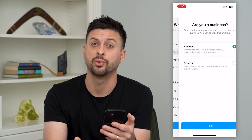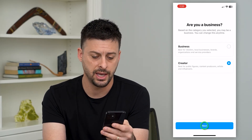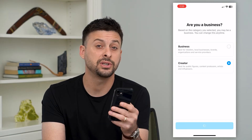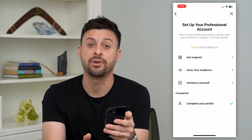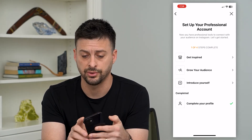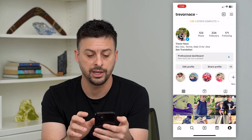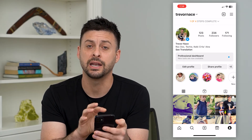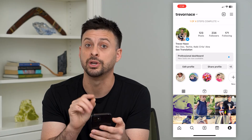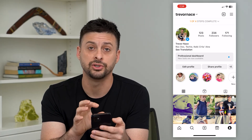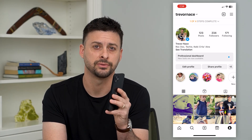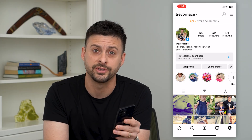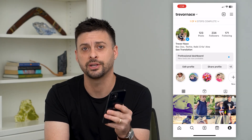It doesn't really matter what you choose here — hit next and go through all of these steps, and you'll have a professional account. Exit out, close the app, then open it back up again and you should get the GIF option in your messages to send and receive GIFs. Hope this helps — if you have any questions, leave them in the comments below and I'll catch you on the next one.